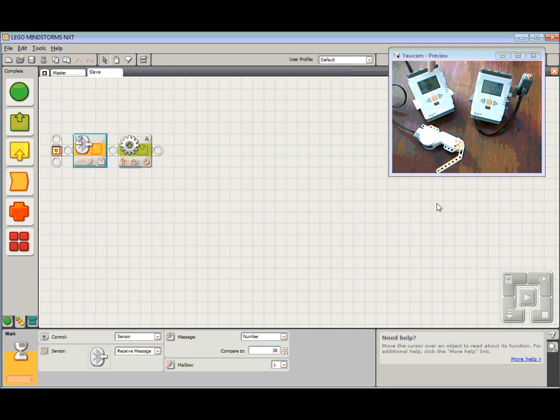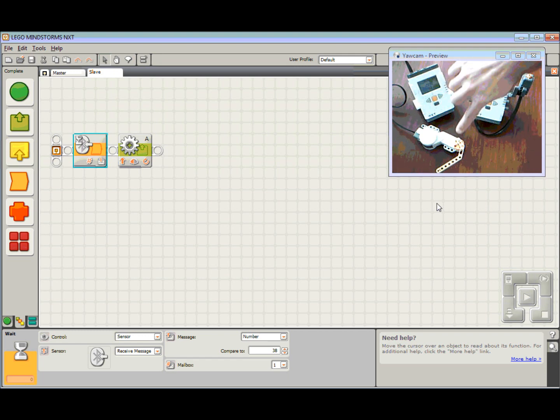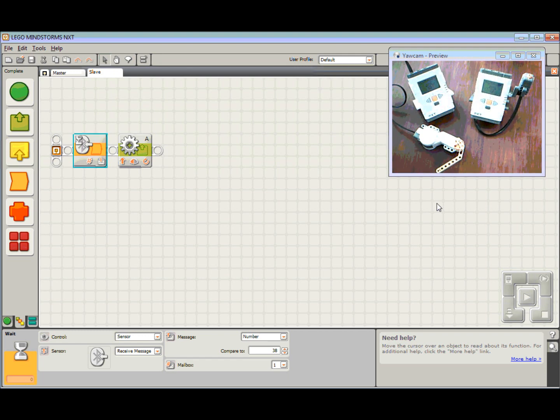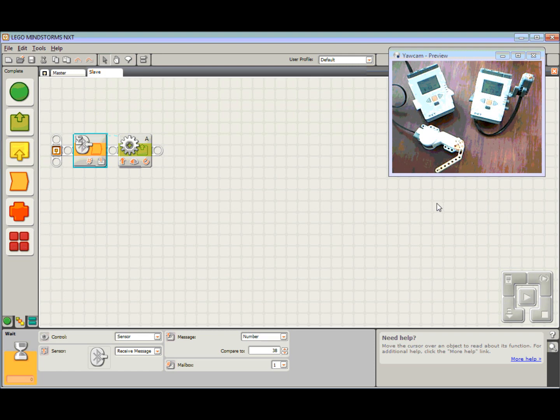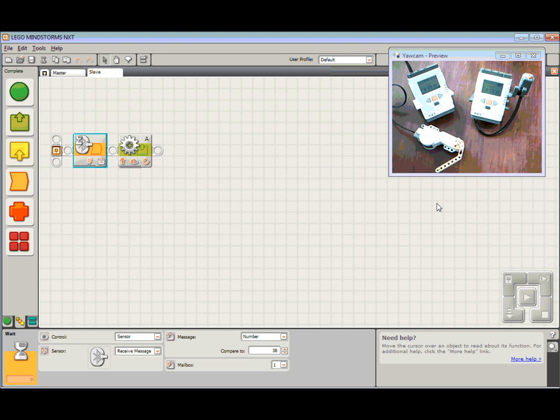The slave waits until it gets the number 38, and then hopefully, fingers crossed, that motor will turn around. Let's give it a go. And there you have it, sending a Bluetooth message between NXTs. Check out part three where we do something a little bit trickier.